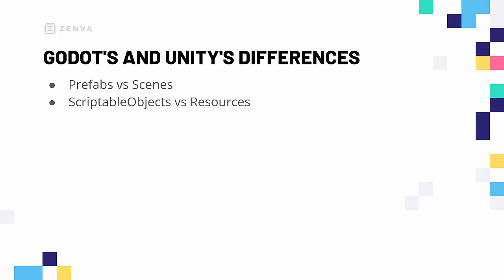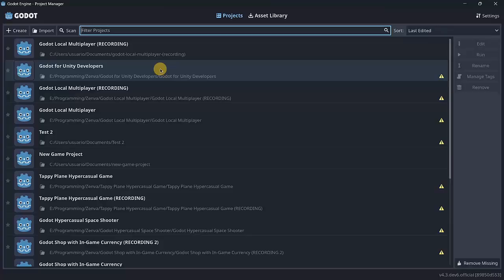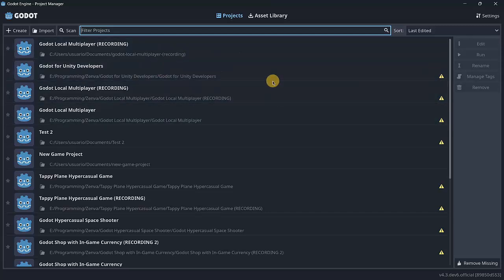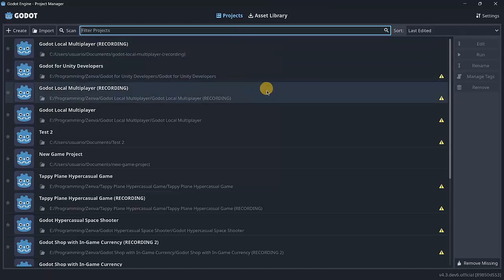In part two of the introduction to Godot, we are going to showcase the project creation screen in Godot compared to Unity, highlighting some key points, and also look at both engines in a completely blank project. The interface of Godot is quite simplistic, minimalistic, and easy to understand. At the top you have two main buttons — your existing projects are listed, and if you have none, nothing will appear there.